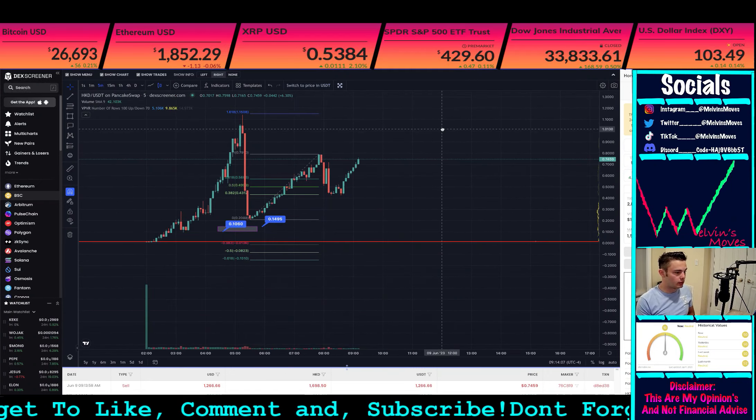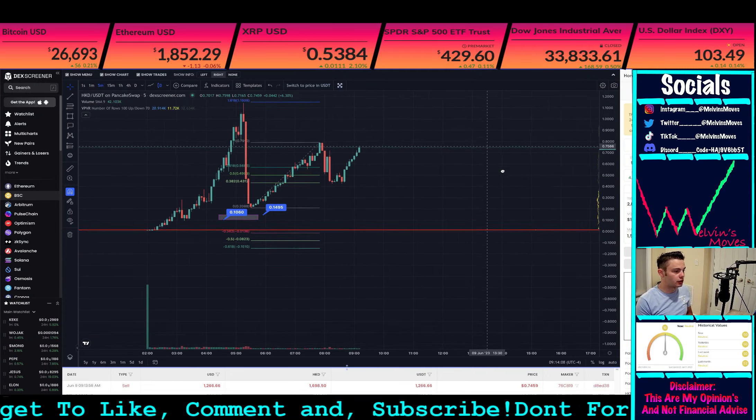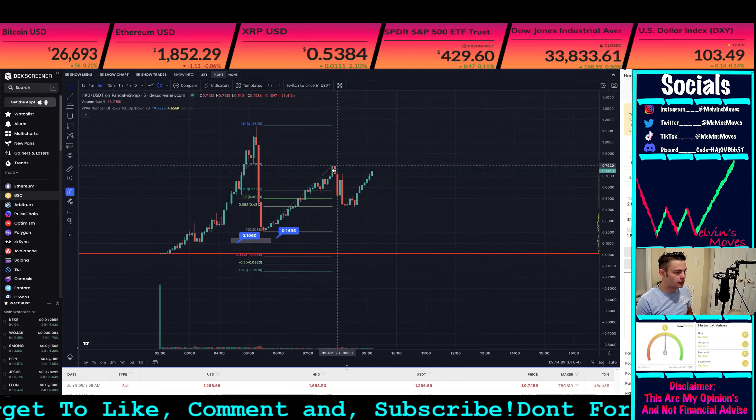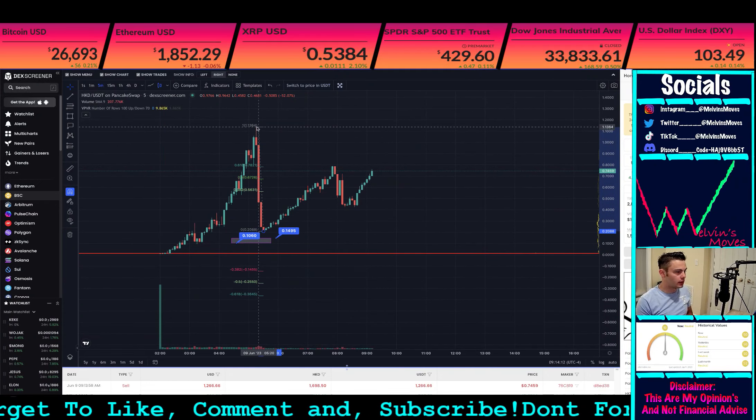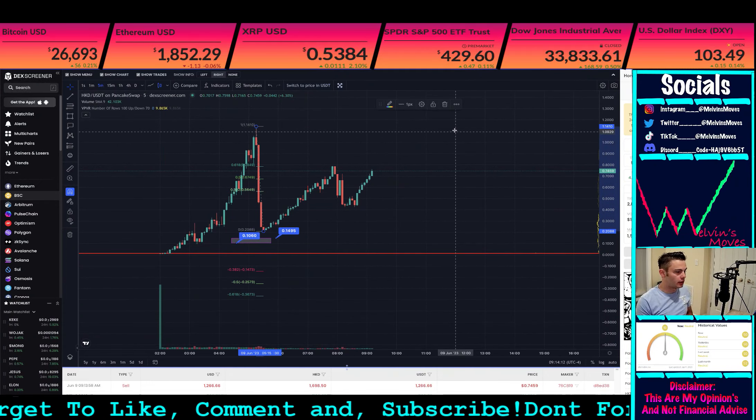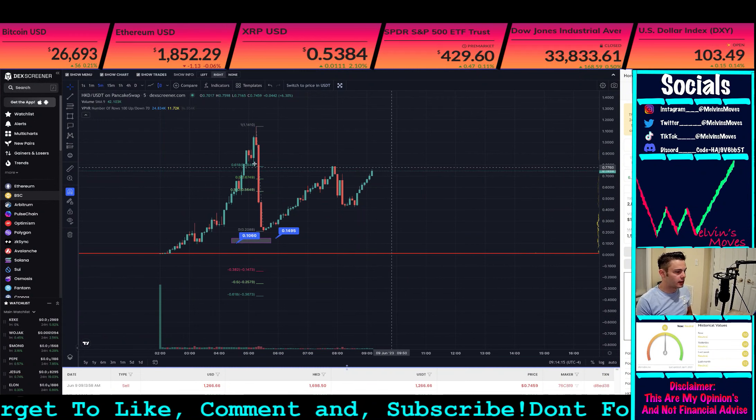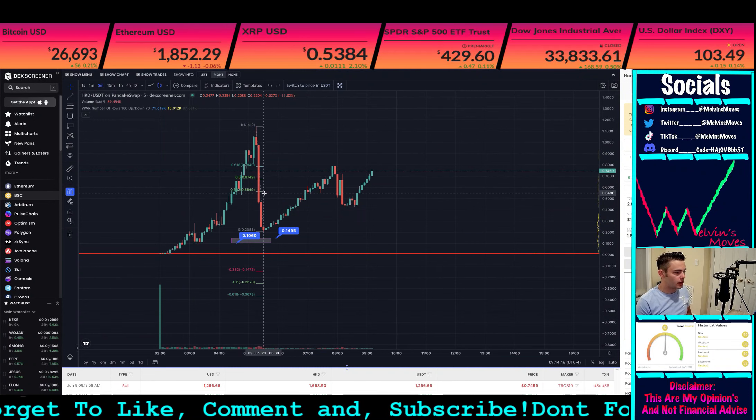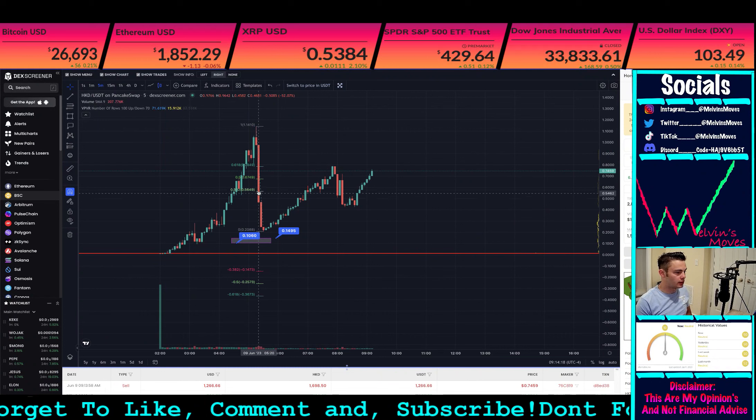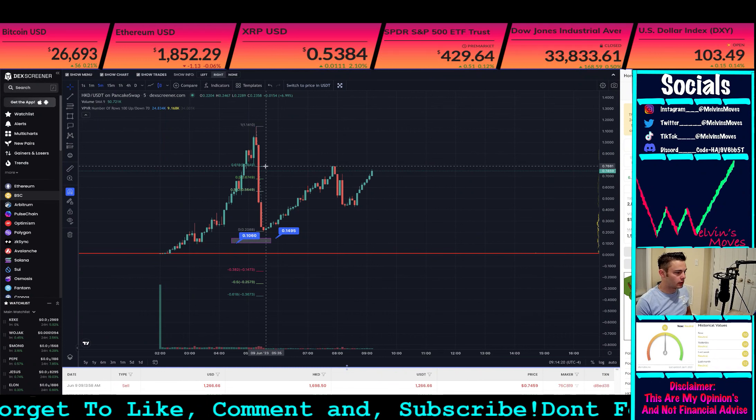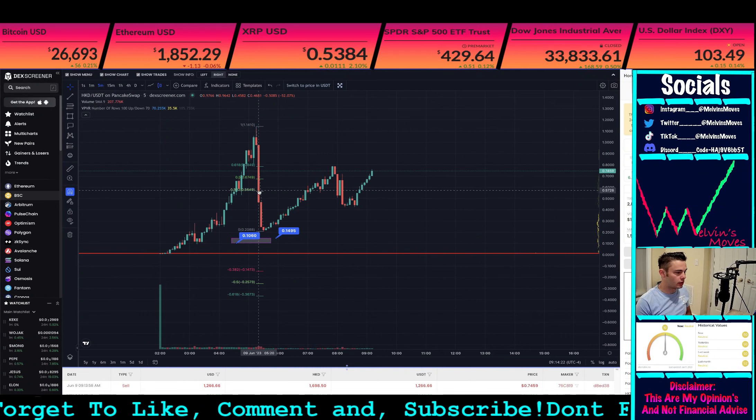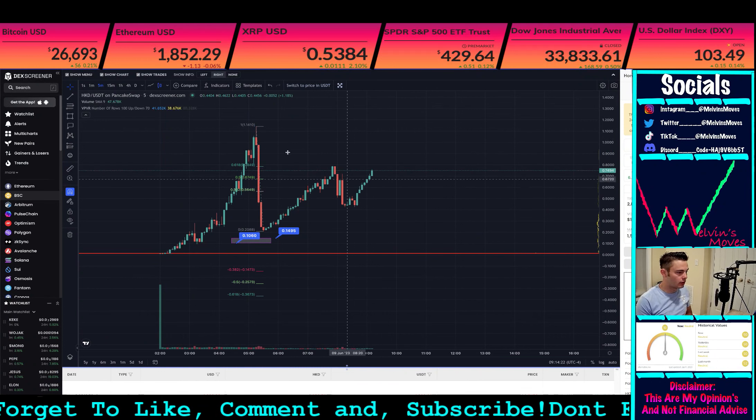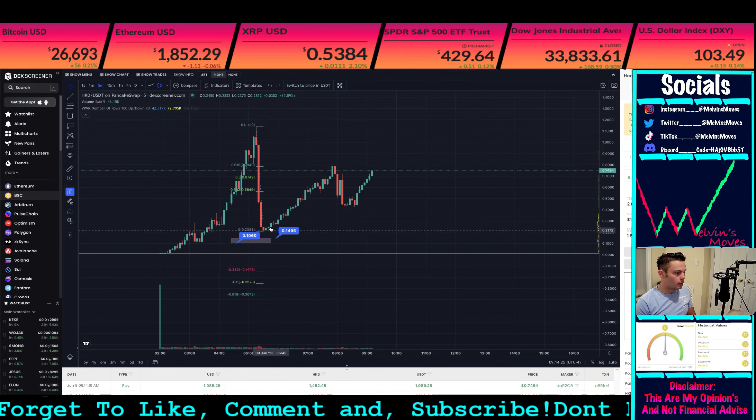We do have this fib right here. We actually have like two fibs to mainly show you guys. So one, if we do it from this top right here, what you guys can see is we have this 0.325 level and 0.618. Typically that's kind of where you would want to stop at, really no lower than there. However, we ended up going lower.